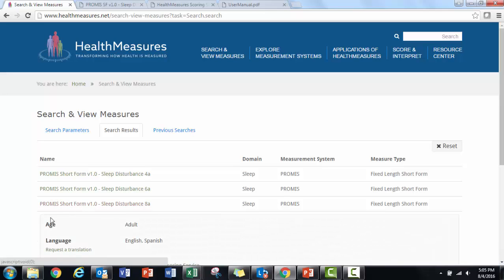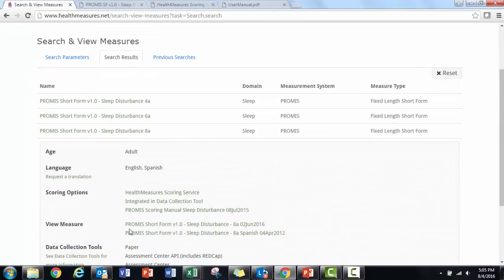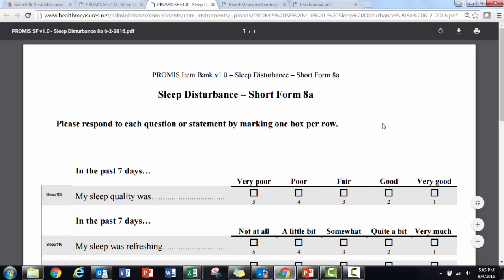I click on the name of the measure and now see a copy of the measure in English and Spanish. I'll download the English version.